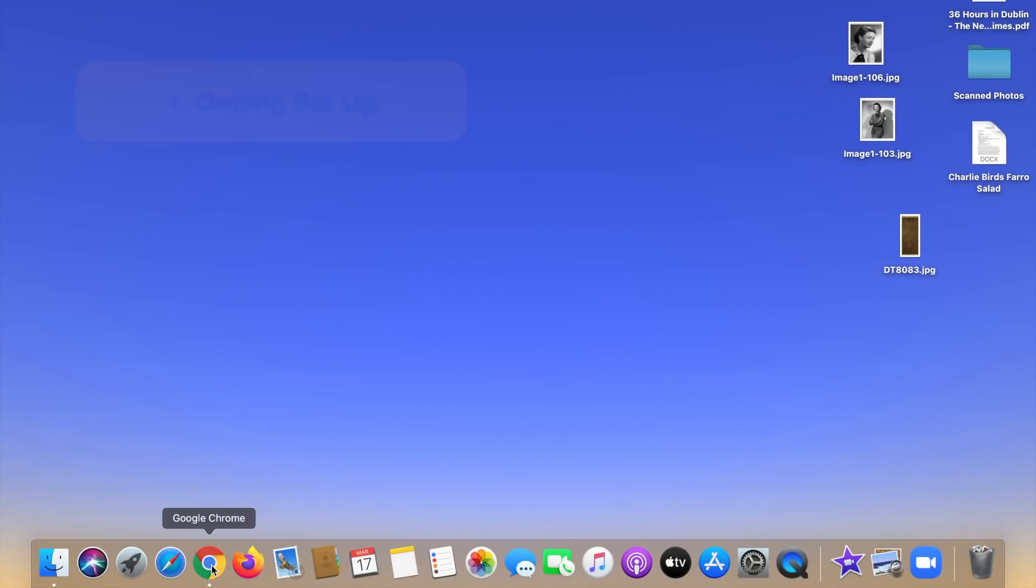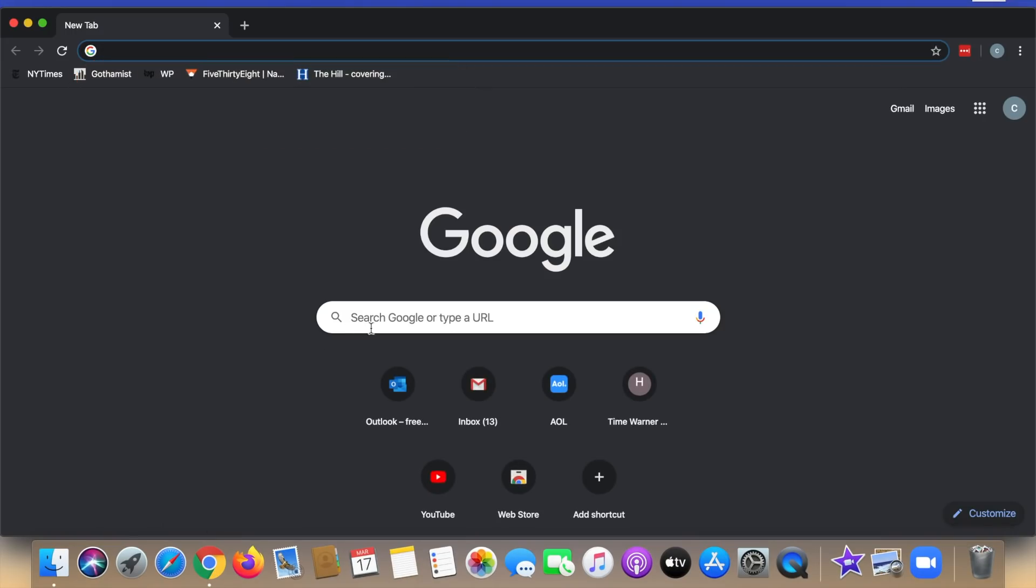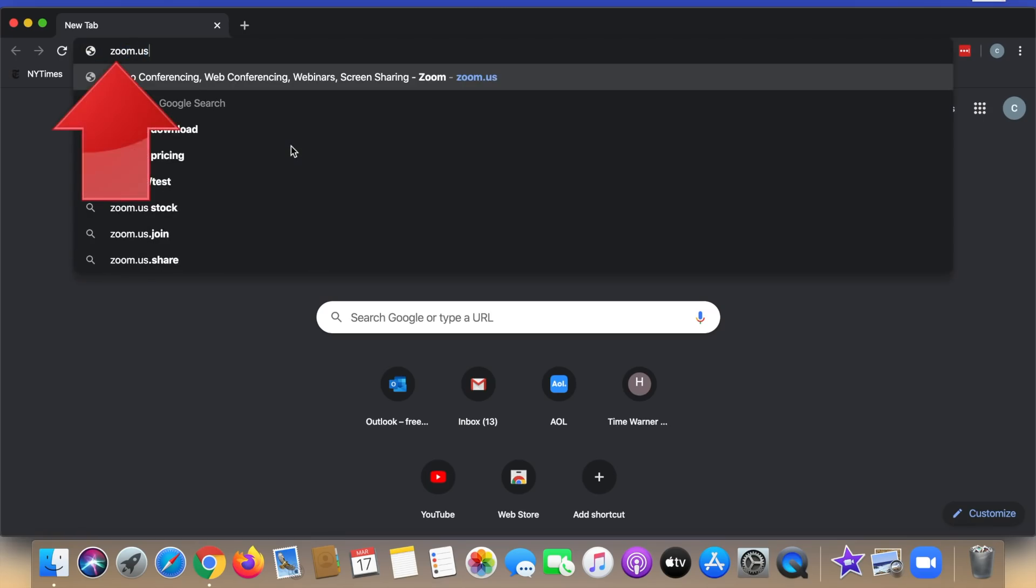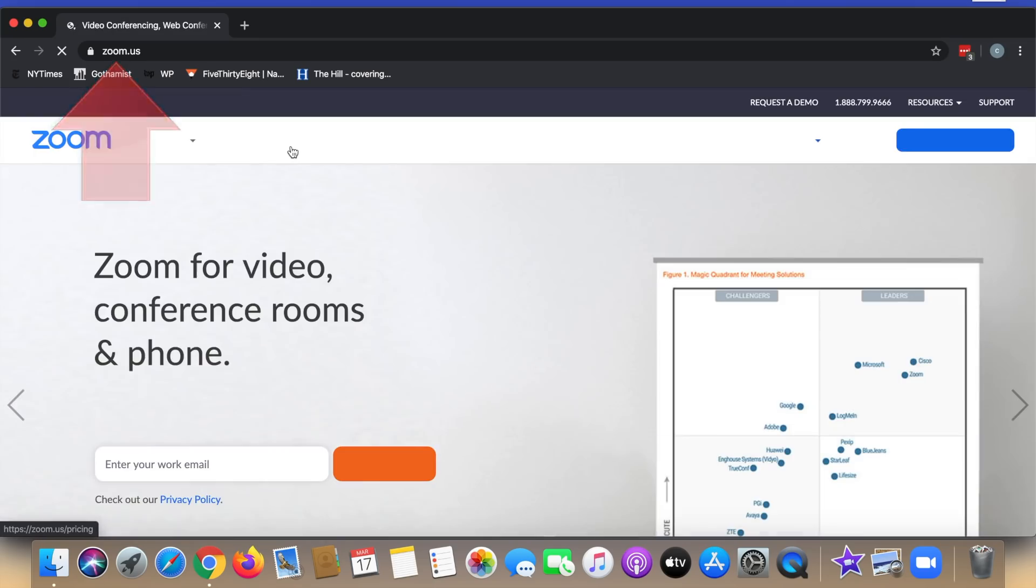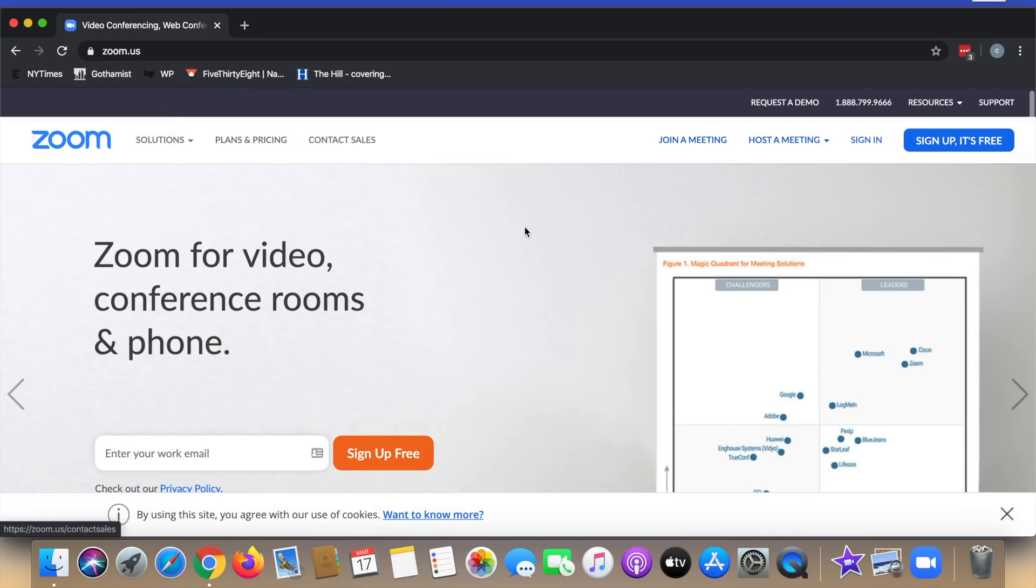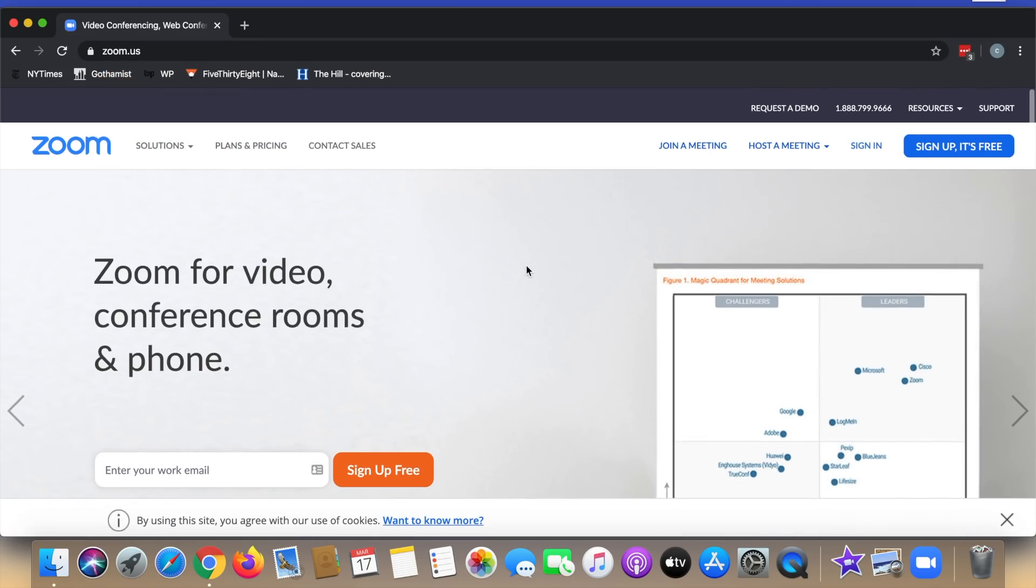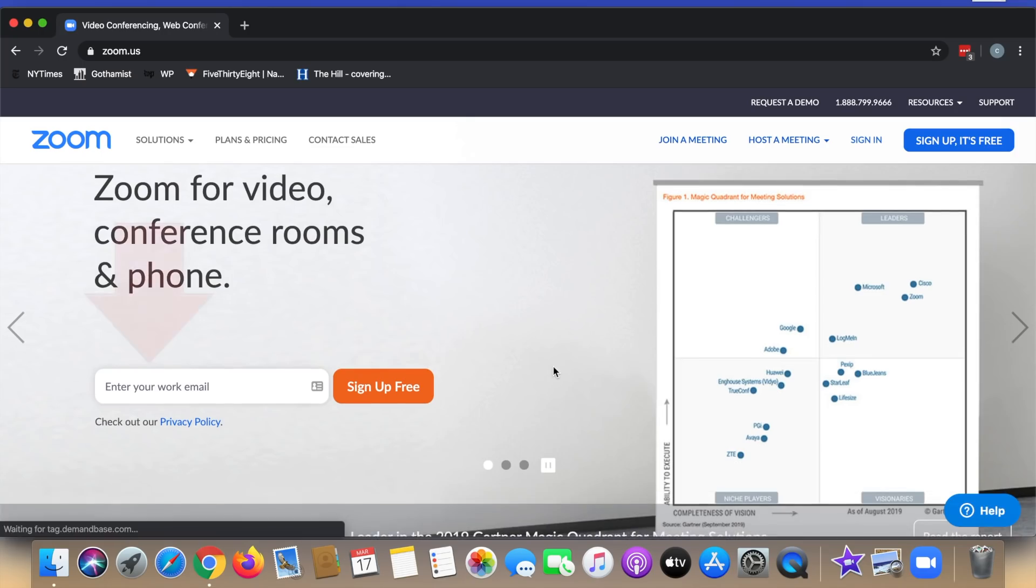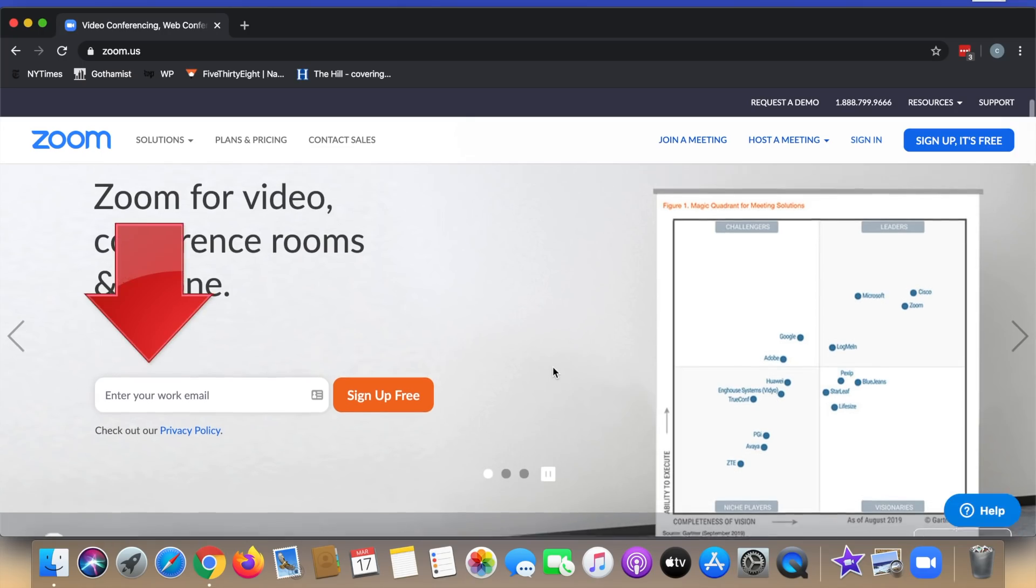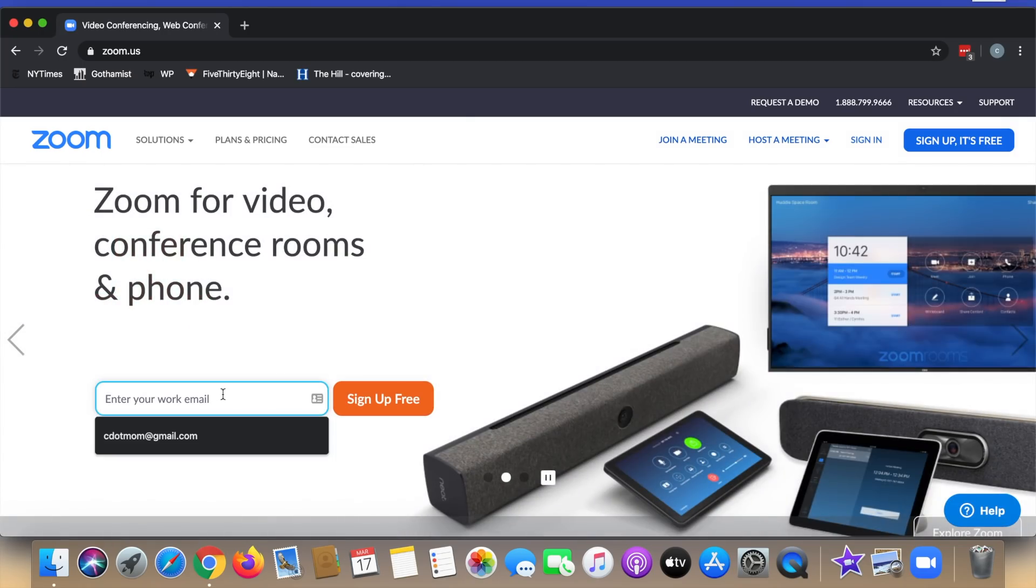The first step is to sign up for a Zoom account and download the app. So open a web browser that can be Chrome, Firefox, Safari, whatever you prefer, and navigate to zoom.us. Now you don't have to have an account, but it's free and you'll have access to more features if you do. They ask you to enter your work email, but it doesn't have to be a work email. You can use whichever email you prefer.